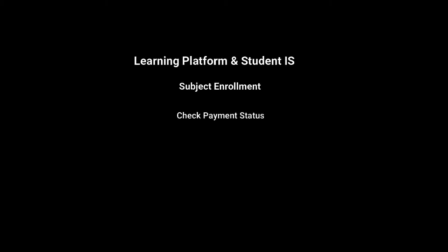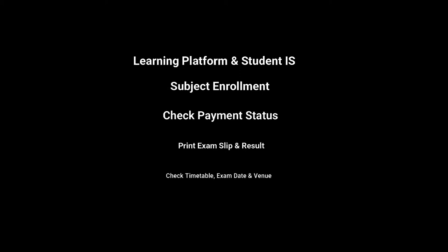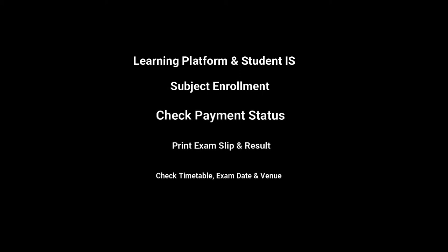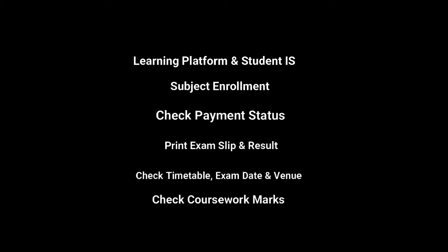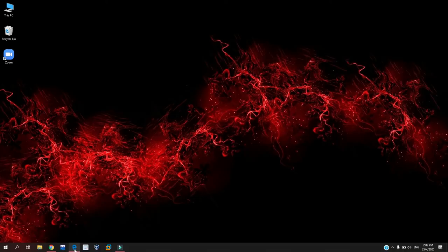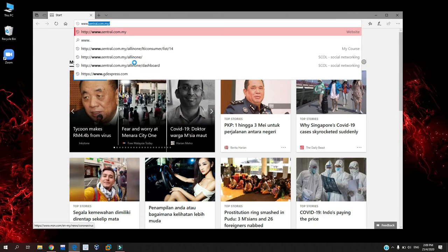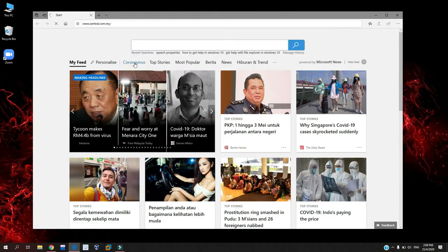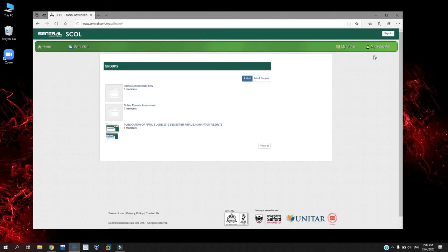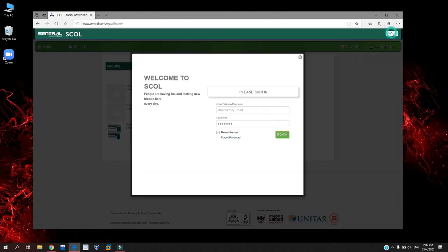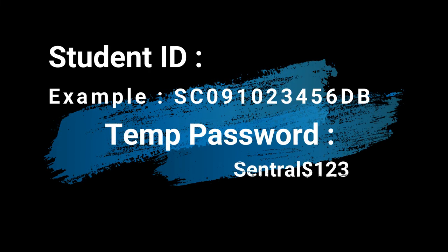First of all, you need to open SCOL system from your browser. Click the sign-in button to proceed. Here you need to key in your student ID and temporary password to login. The example on the screen here is the main interface screen for SCOL system.